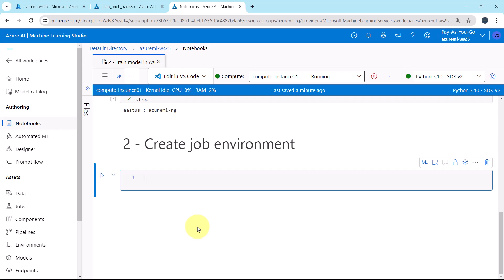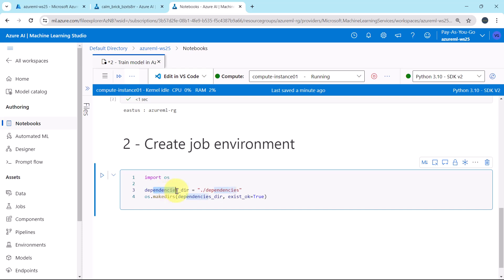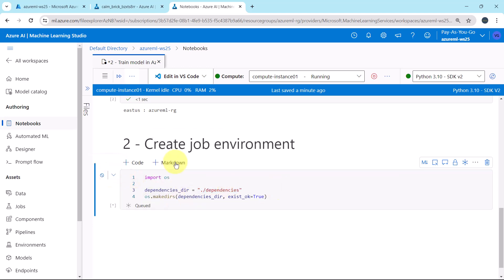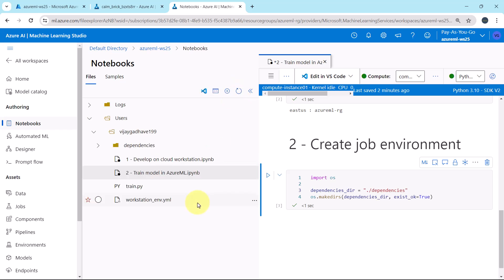To create the job environment, first we will create a directory to store the file. I will paste the code. First we are importing os, this is for the operating system. Then we are defining this variable, dependencies directory, this is the directory name. And here we are making the directory. Execute. Refresh here. And you can see, the dependencies directory is created successfully.